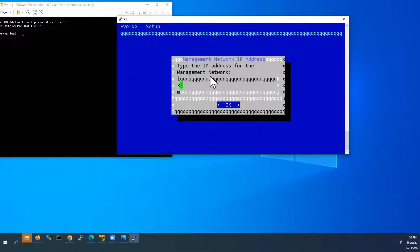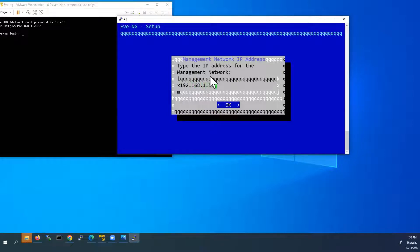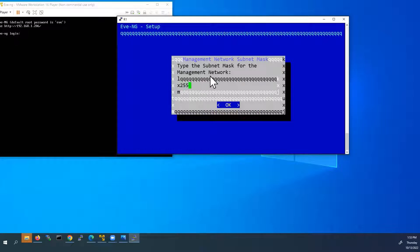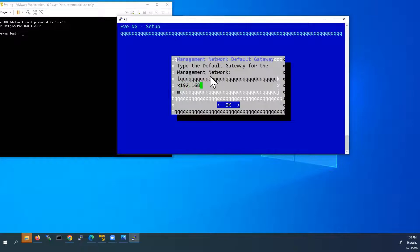Next, management network IP address. Here I am going to give my static IP address 192.168.1.50. This is my static IP address. And subnet mask 255.255.255.0.